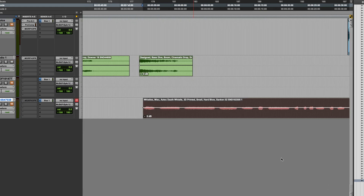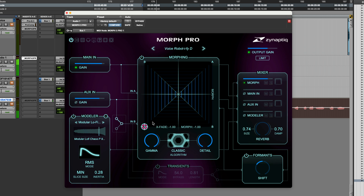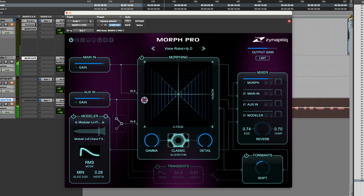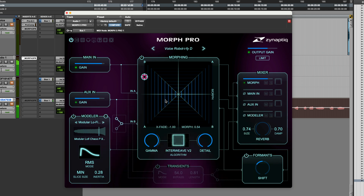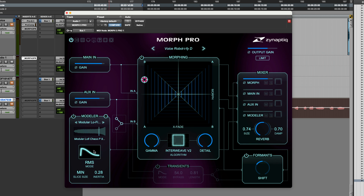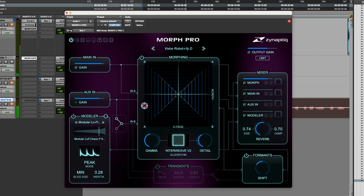Another example: we've got an Aztec death whistle feeding input B and a cinematic bass drop on input A — here's A and B, or anywhere in between. How about the Interweave V2 algorithm, with some reverb? There's a mode section in the modeler which affects how the file gets played back. I'll try switching it from RMS to peak.